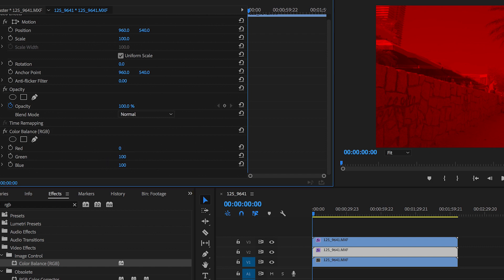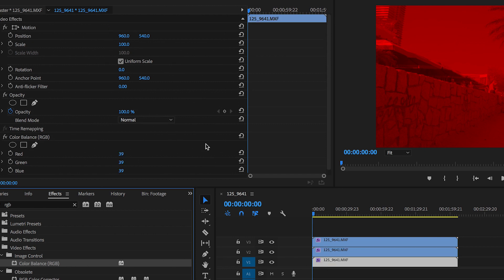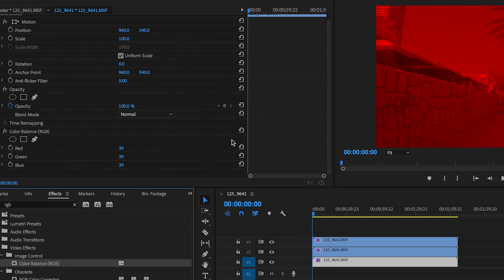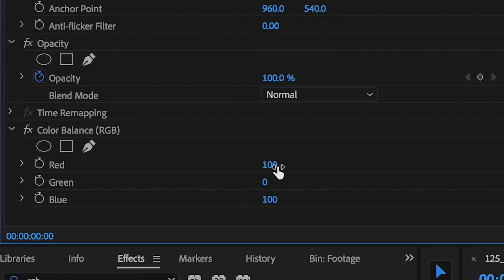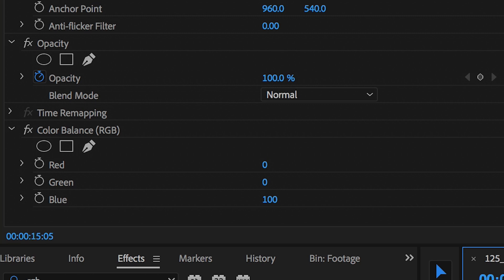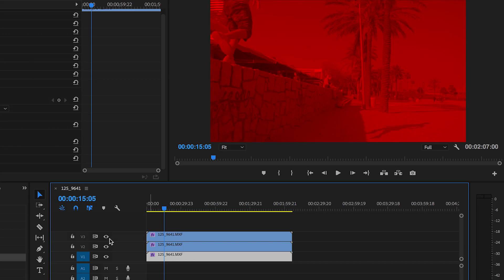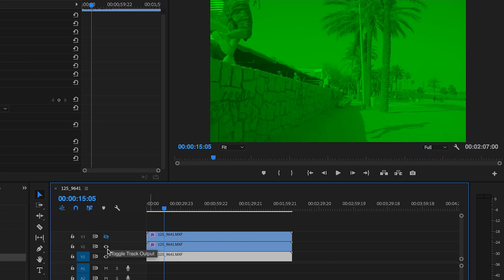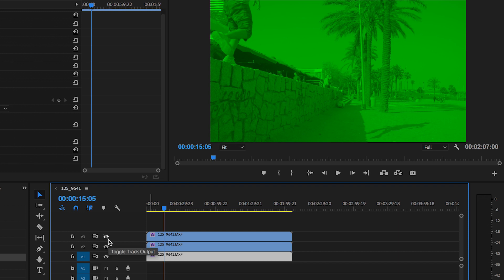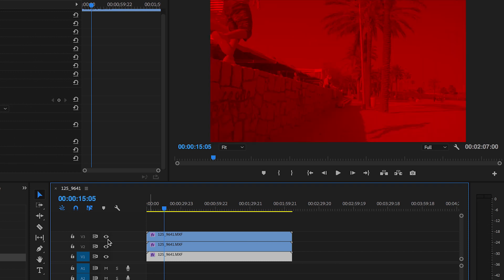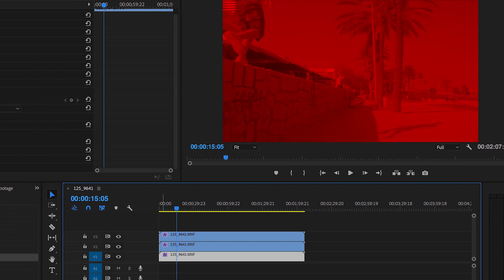So pull those down and lastly we just want to drag color balance onto the bottom video layer and same thing again we're going to pull the others down to zero but keep blue at its original value so we'll pull green and red down to zero percent. So now if I flick through all of these video layers we have blue green and red and that's exactly what we need to complete the effect.